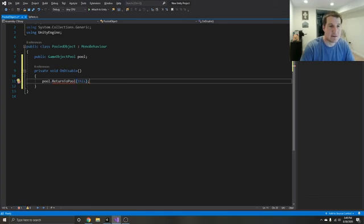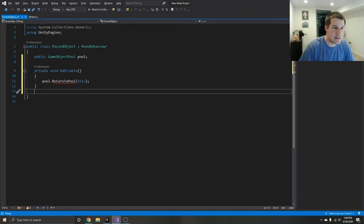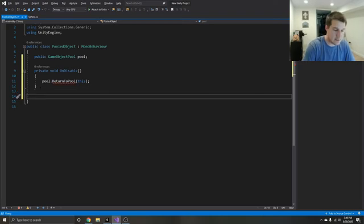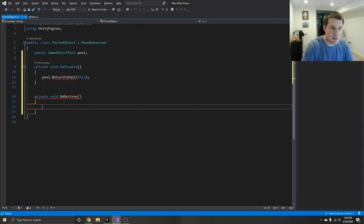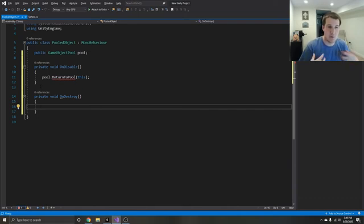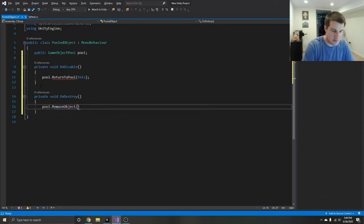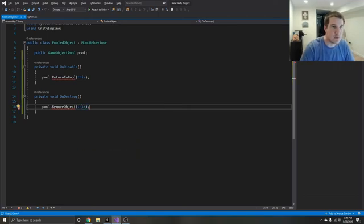This method is underlined because we haven't created it yet, but we'll do that in a second. The last thing on this is an on destroy. So if for some reason this game object gets destroyed, we don't want to return it to the pool and we don't want it just sitting out there — we want to remove it completely from the pool. So we go to the pool again and say remove object, passing in this object that we want to remove completely.